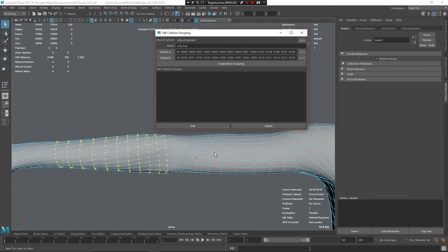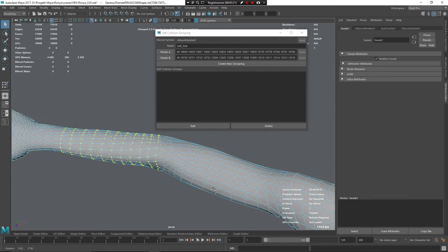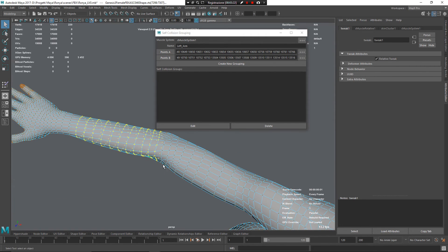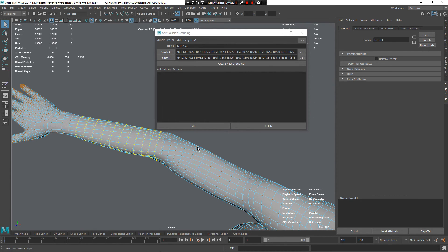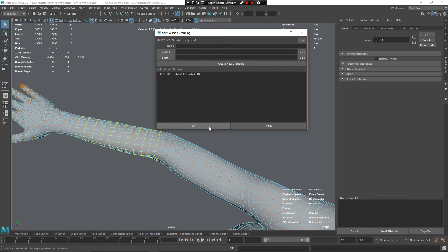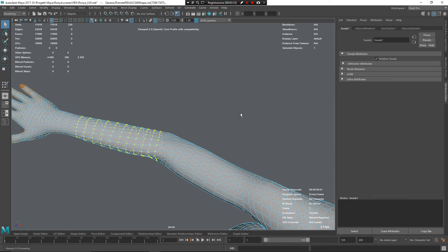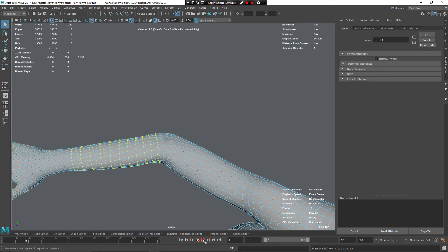After I do that, Maya knows, by using the muscle system, that these vertices need to collide with these vertices. Now, I can go and click edit. Very good, everything is now set up correctly. I can close this window, I can play back my animation,